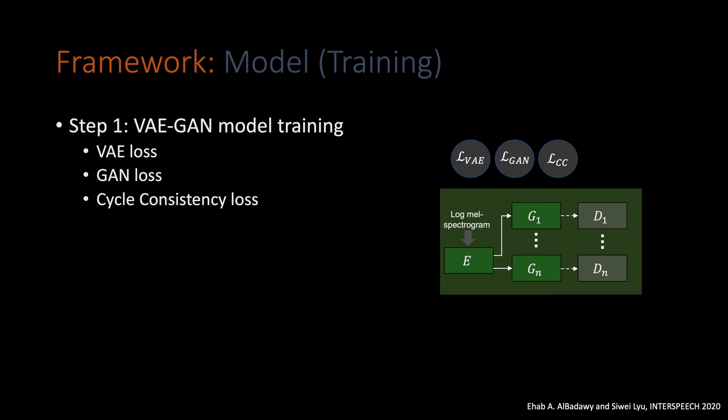The third loss we are using is the cycle consistency loss. In this loss, we do the following. First, starting from the speaker 1 sample, we will feed it through the encoder and then use another target speaker generator, GN, to get a synthesized sample for a different target speaker. Then, using this sample, we will try to reconstruct the source speaker sample by feeding it back to the encoder and then use the source speaker generator, G1, where it should be reconstructed S1 sample again. And then we will compute the reconstruction loss between the ground truth sample and the final predicted sample. The cycle consistency loss helps to enforce the encoder to generate code representation that's not speaker-specific and only focus on the content and speech style.